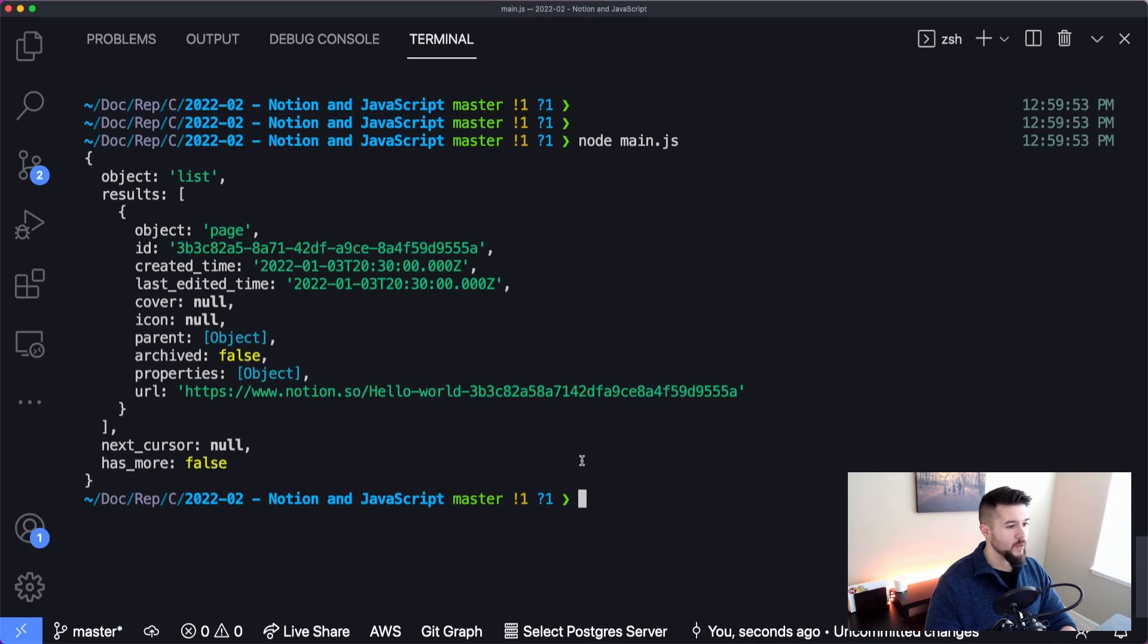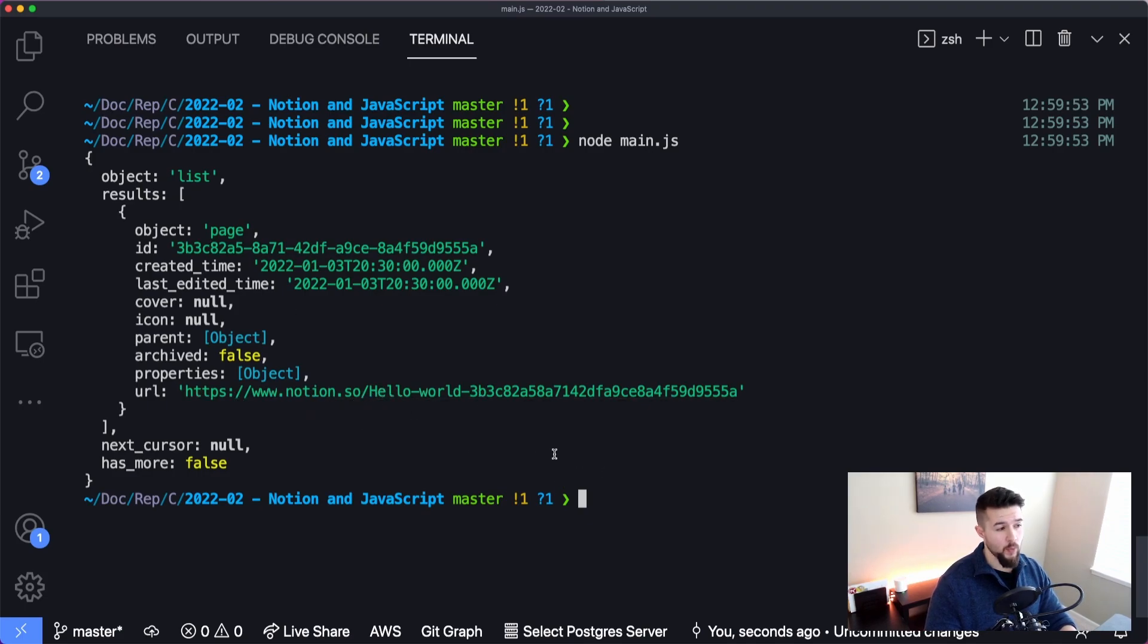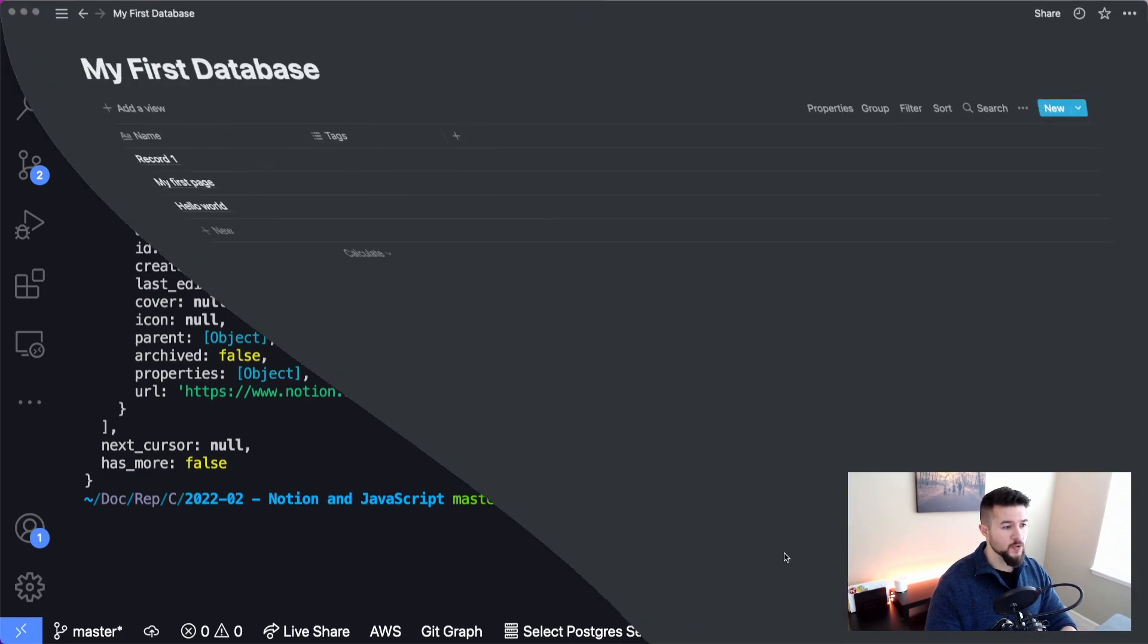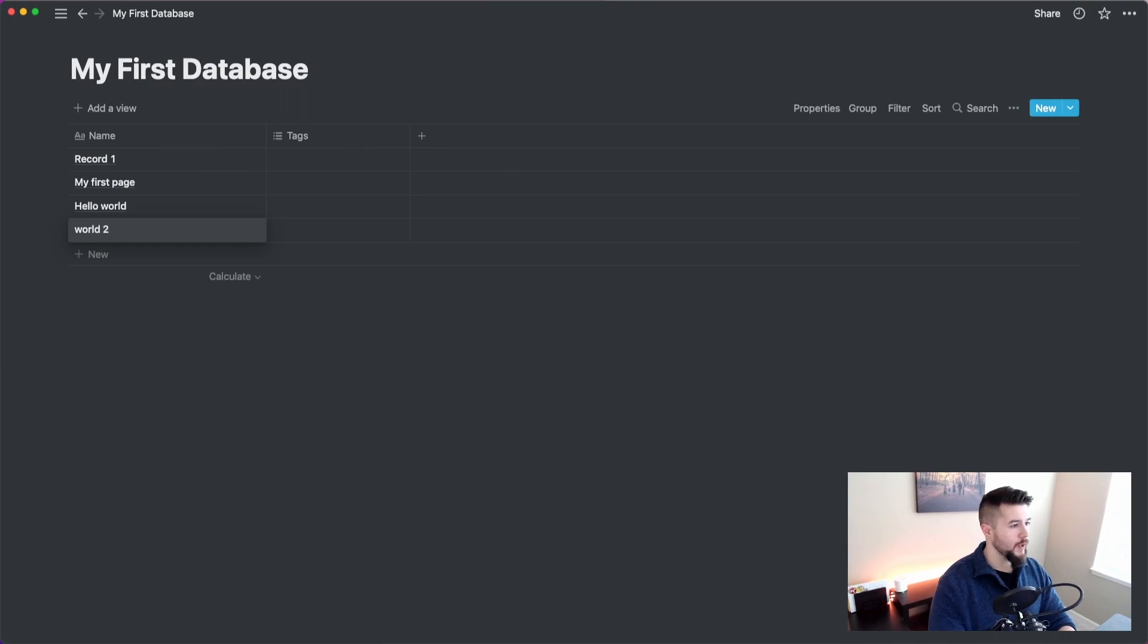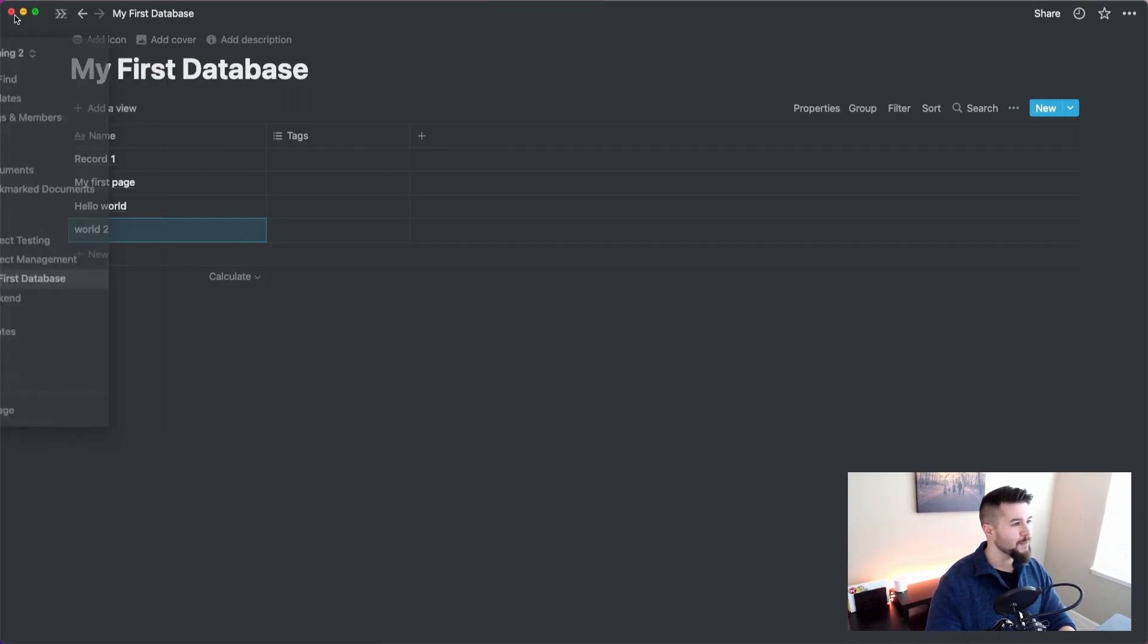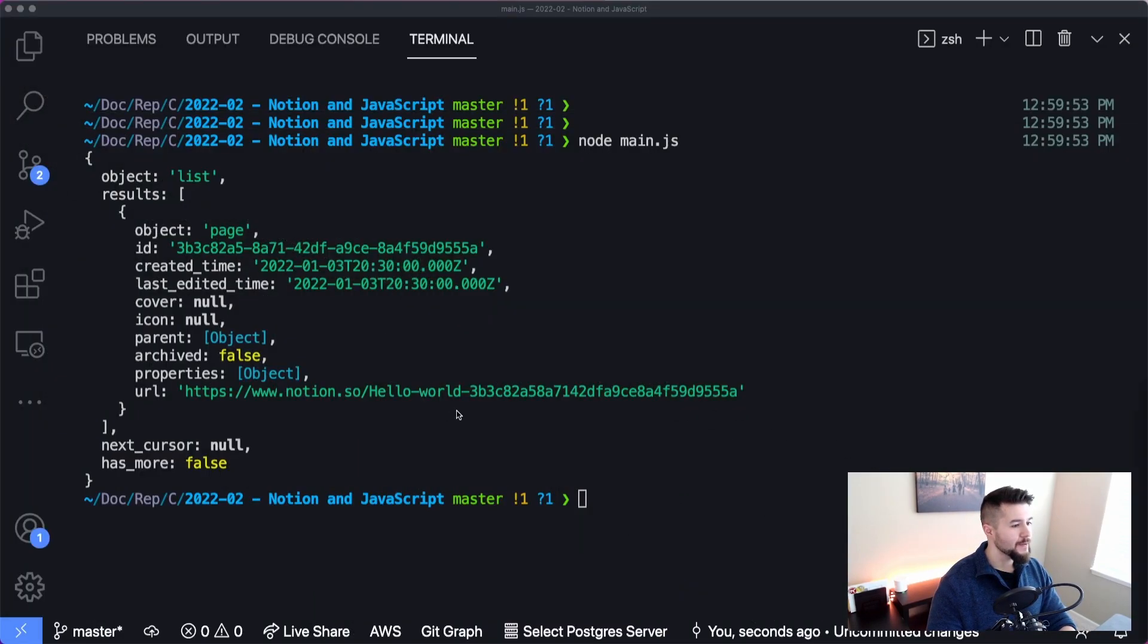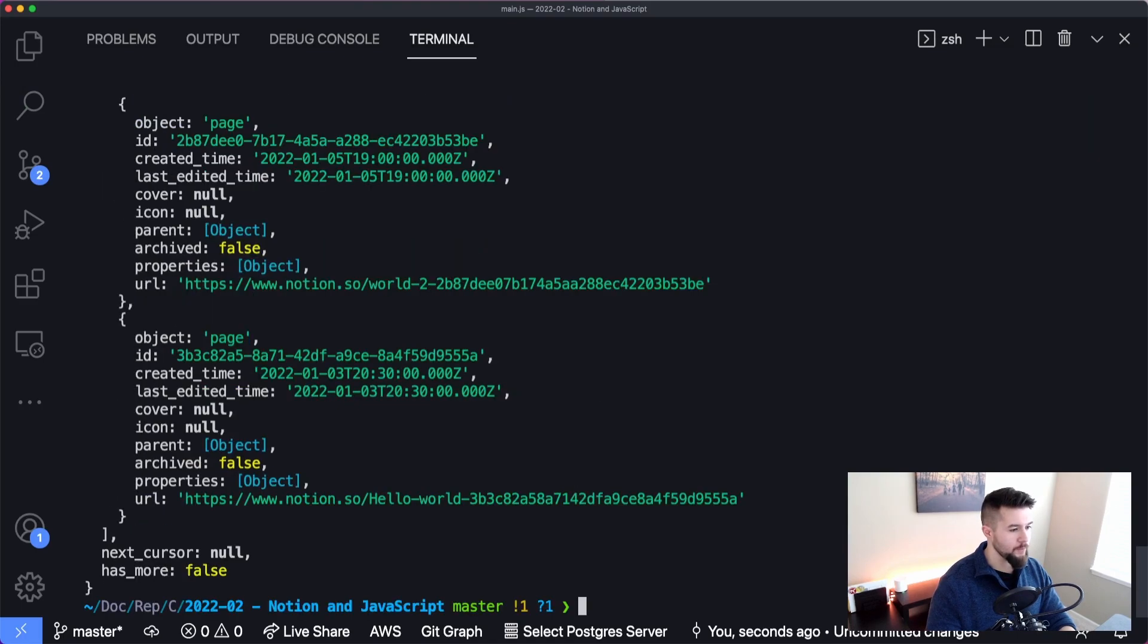And you can see we only get the one record back, which is, you can see in the URL, it's hello world. That's exactly what we're looking for. Just to demonstrate this working again, let's create another hello world in here. Let's say a world two, I don't know why not. And I'm going to go back into my code and run this one more time. And you can see now we have those two records coming back.